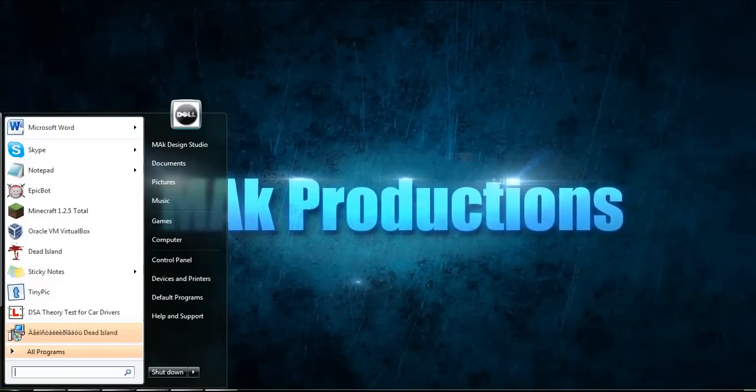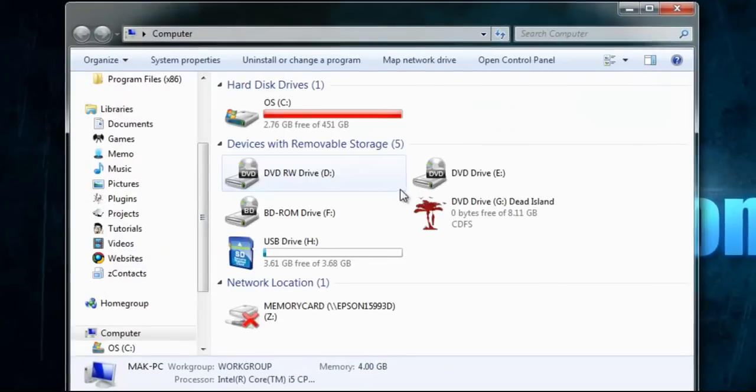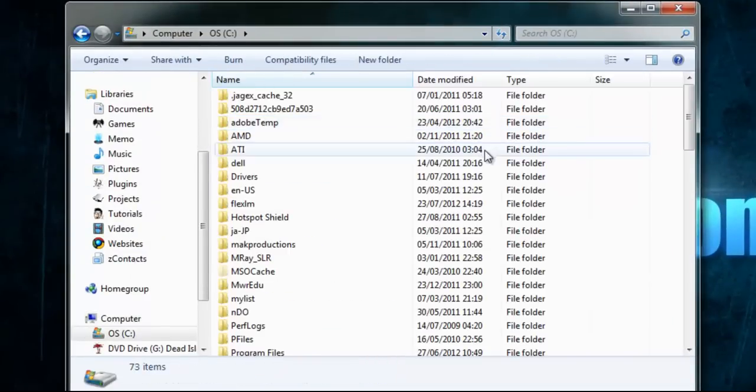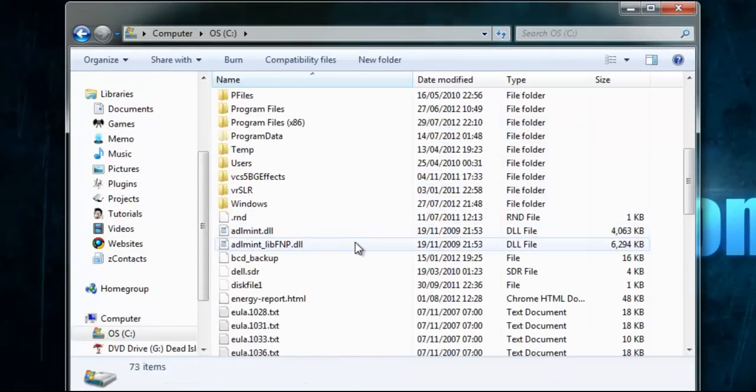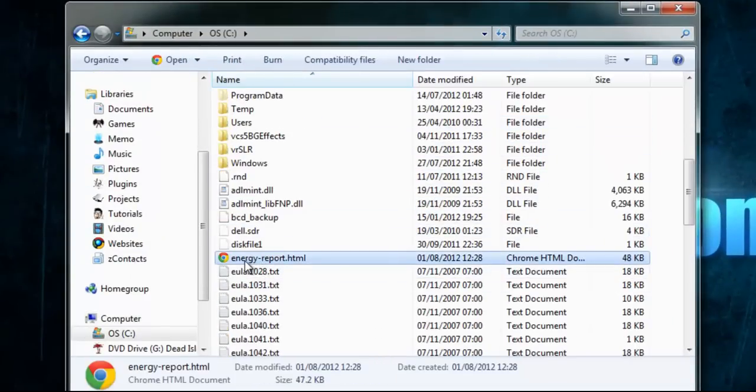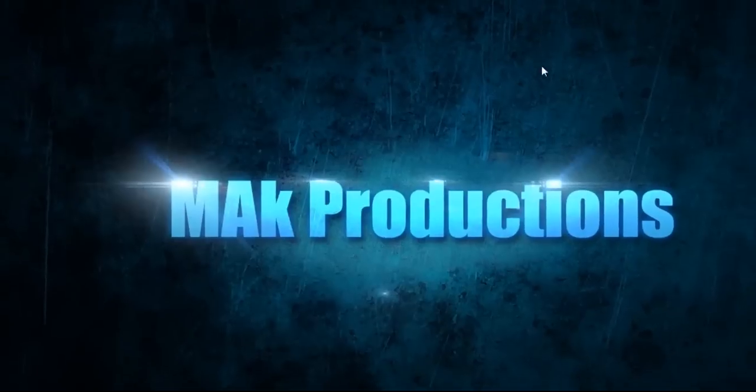Click the start button, click on computer, click on the C drive and in here you'll find your energy report which is right here. Go ahead and open that up.